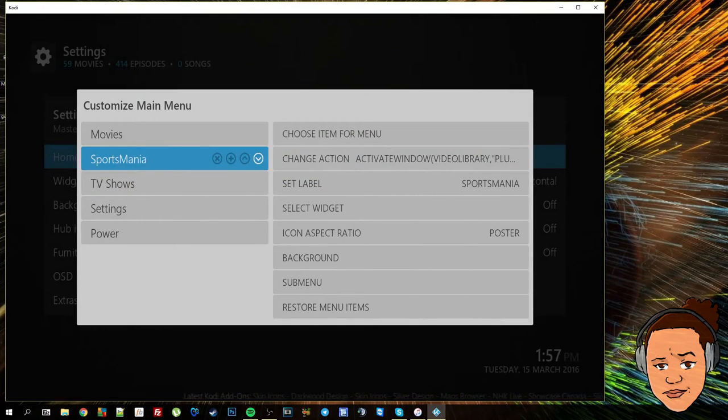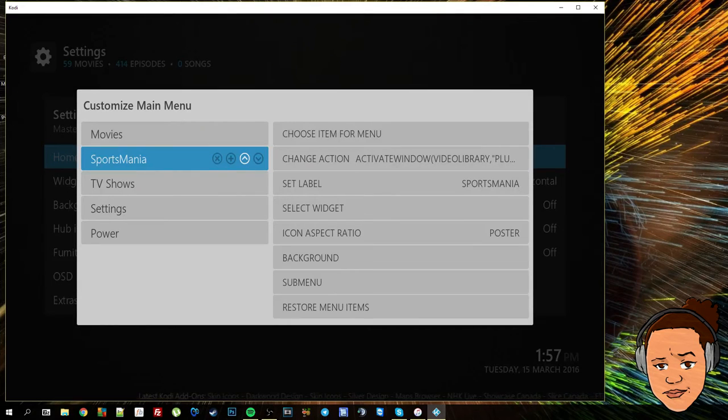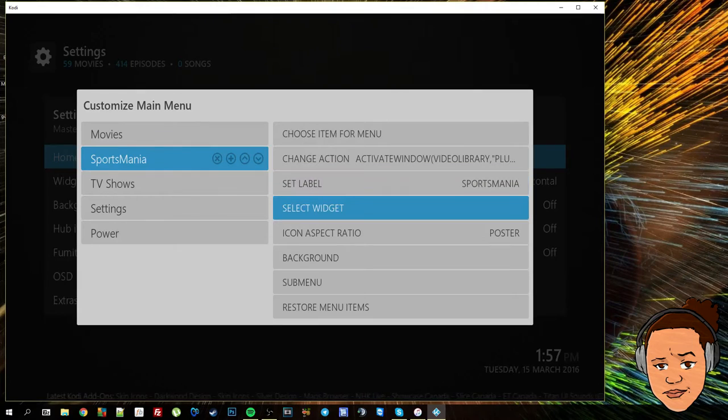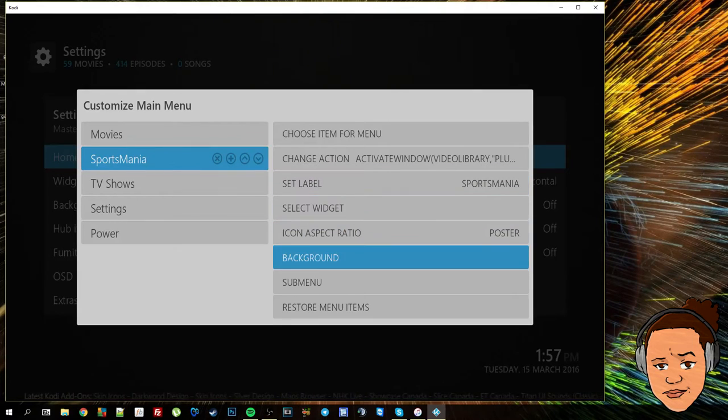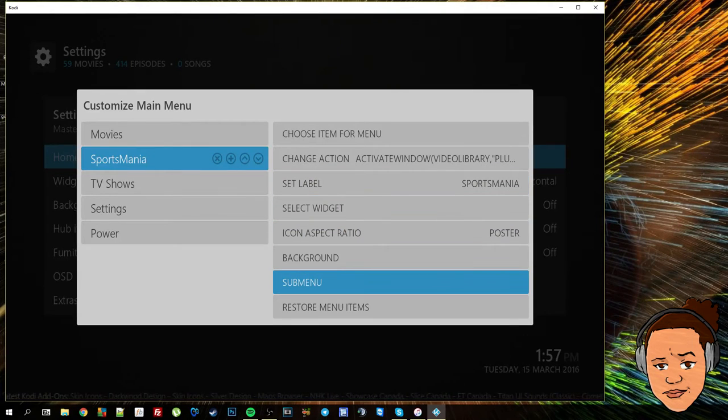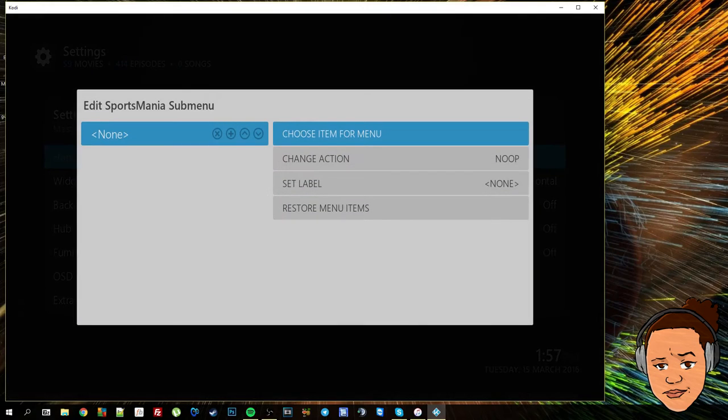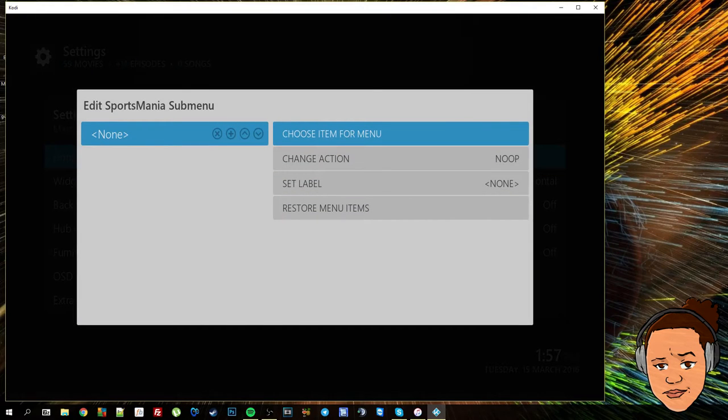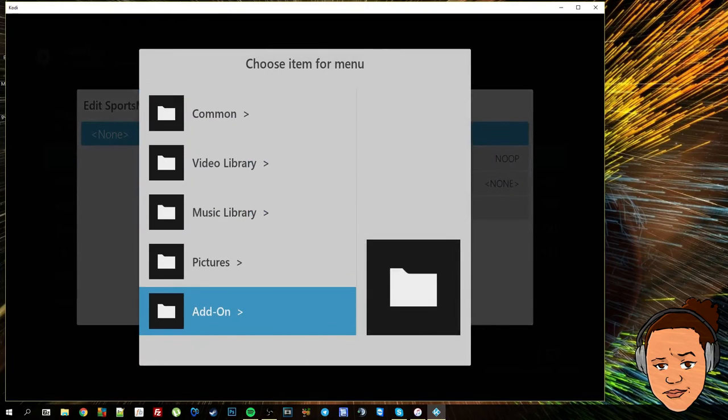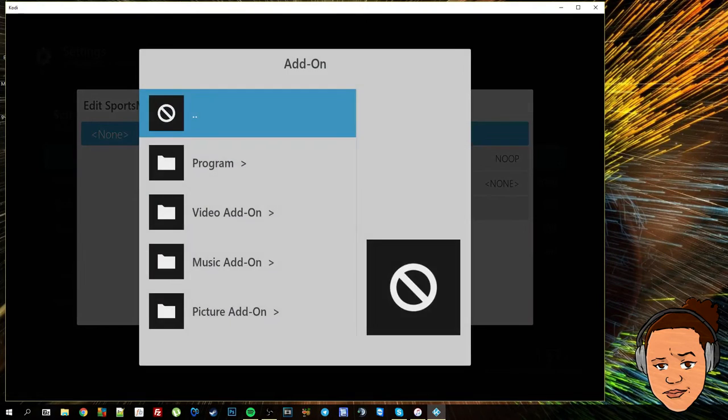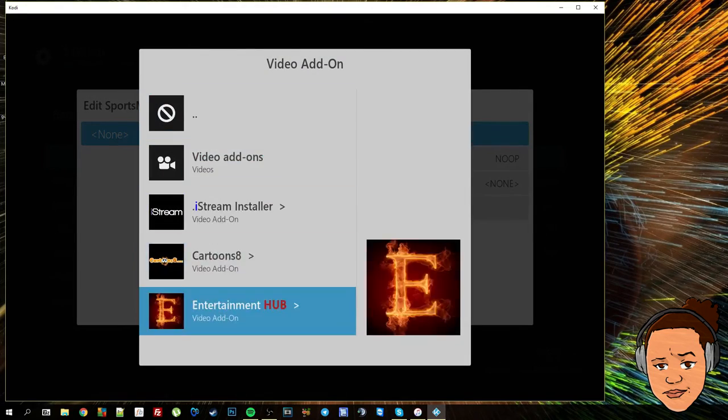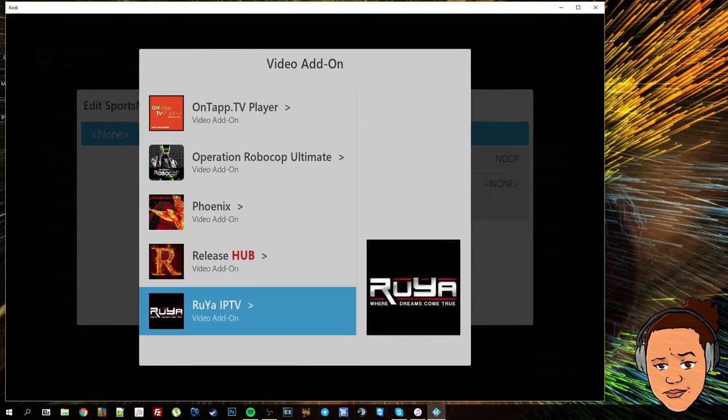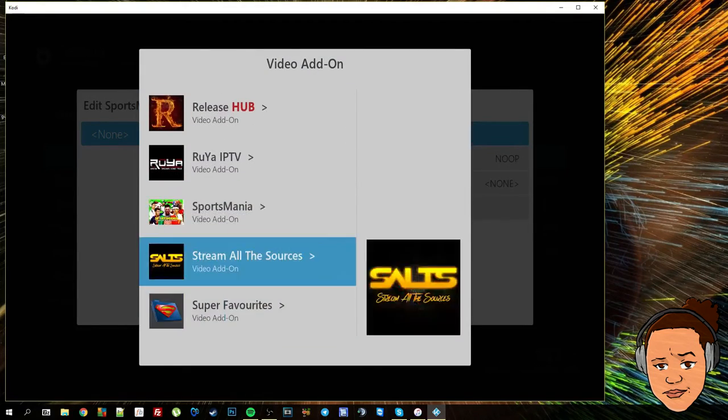So that's one option for customizing. You could then for instance go to the sub menu selection of this and you could add all of the different categories for that add-on to sports mania in the sub menu.